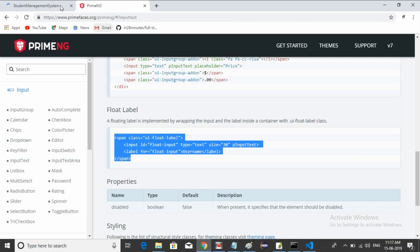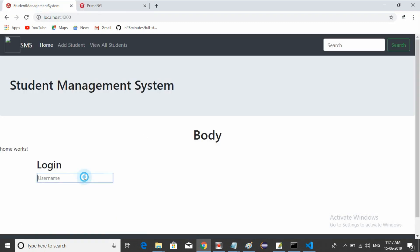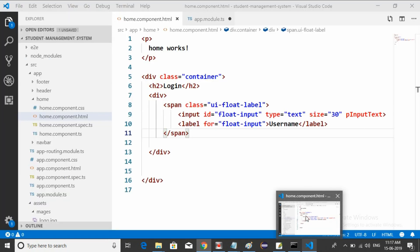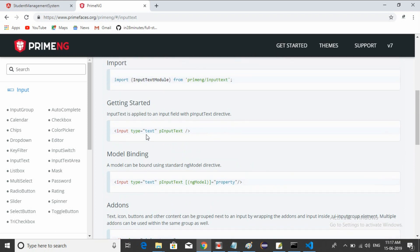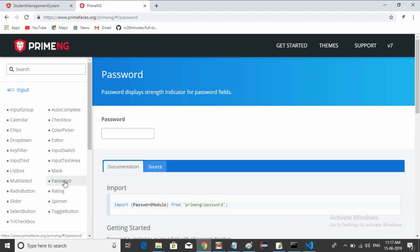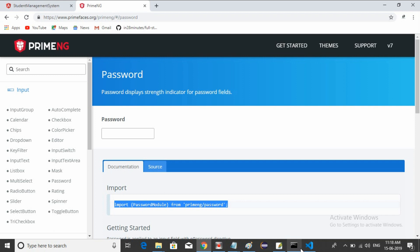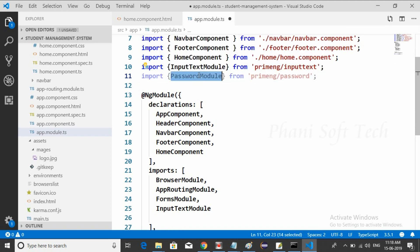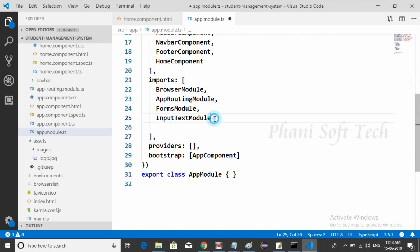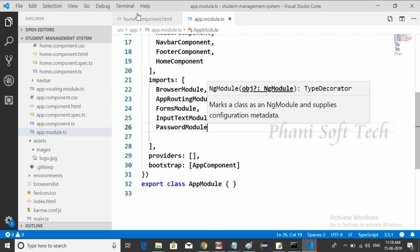The float label is now applying — you can see the Username field styled correctly. Now we need to add a password field as well. For the password component, we need to import the PasswordModule first inside app.module.ts. Paste the import, copy the module name, and add it to the imports array. The password module is ready to use.